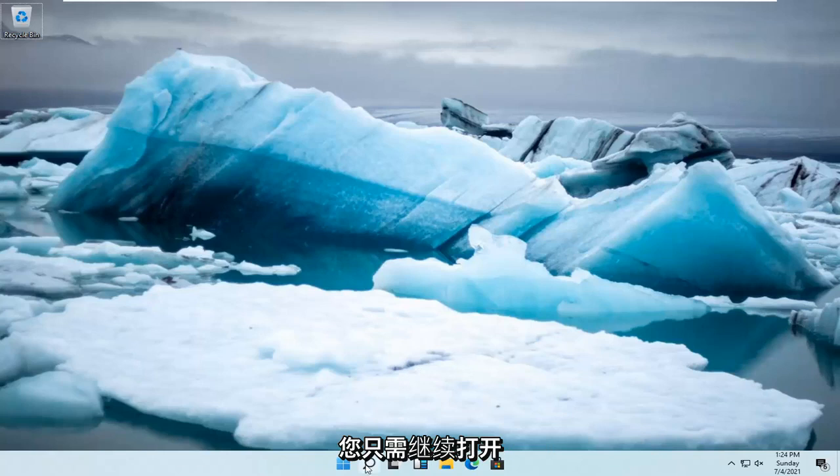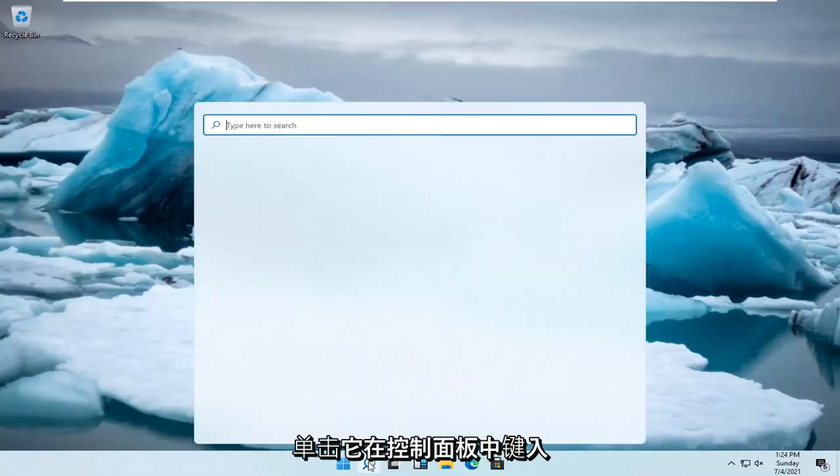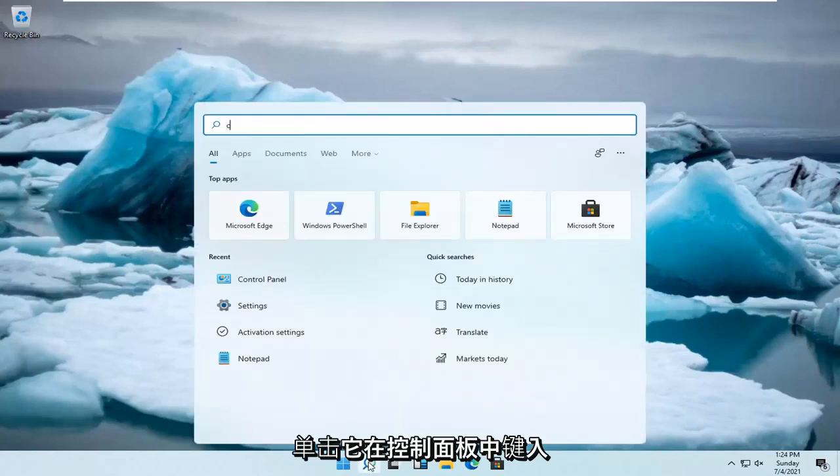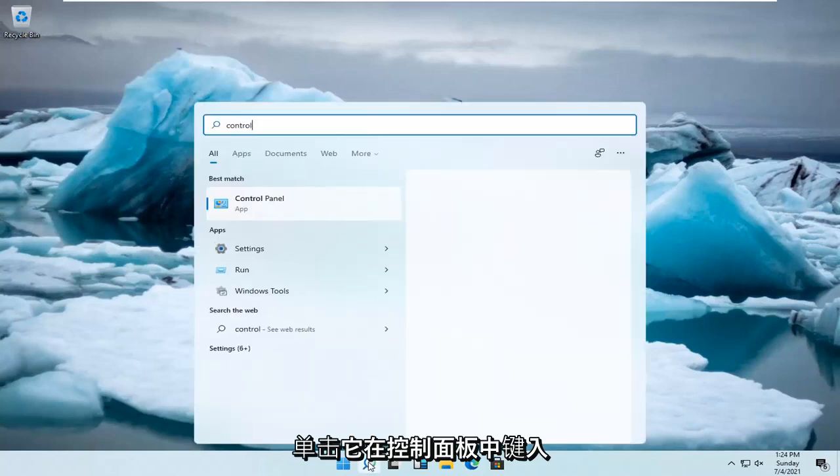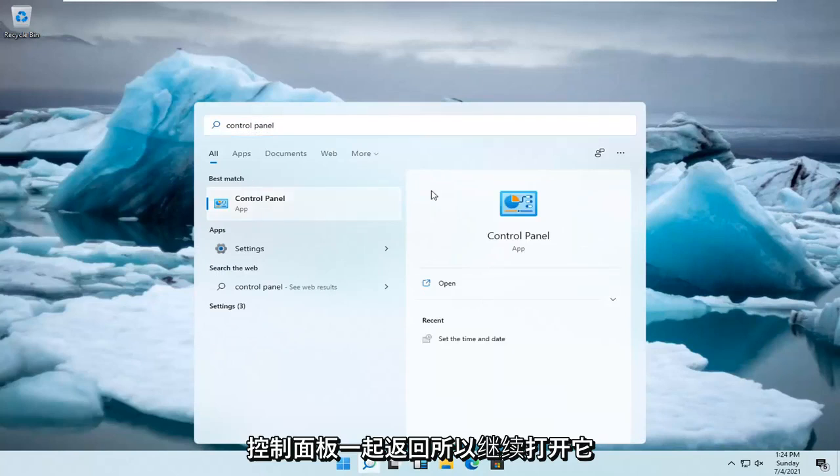You would just go ahead and open up the search magnifying glass down here. Go ahead and left click on it. Type in control panel. Best result should be control panel. So go ahead and open that up.